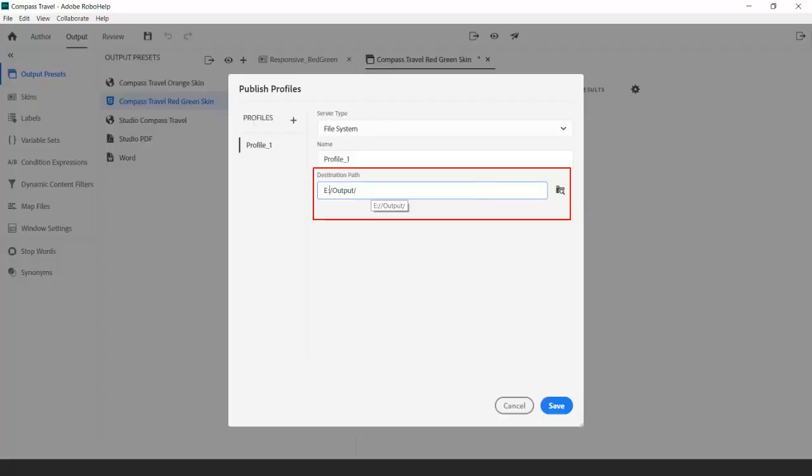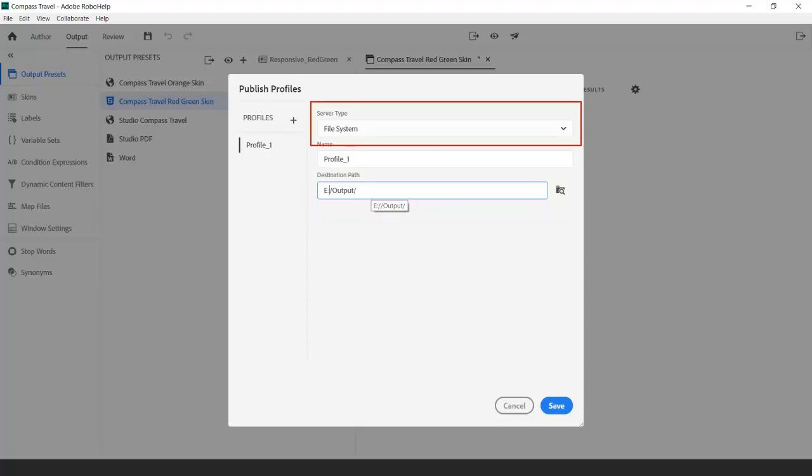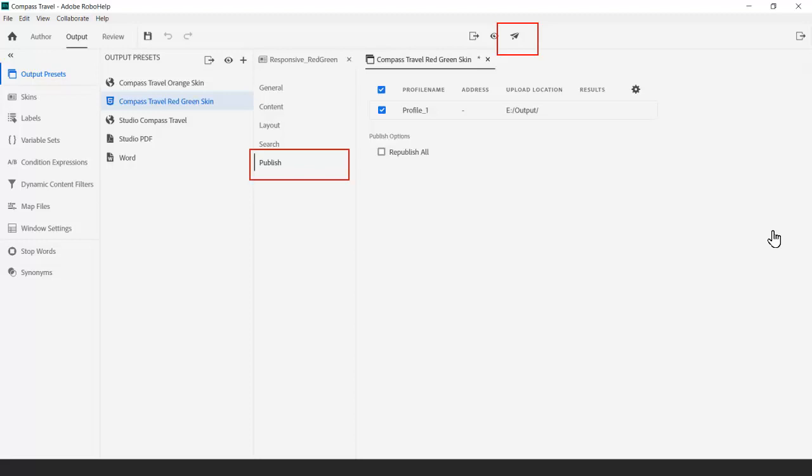Because we're sending this to our web administrator on a shared drive, I'll use the file system as a server type. Finally, I'll send it on its way by clicking the publish icon.